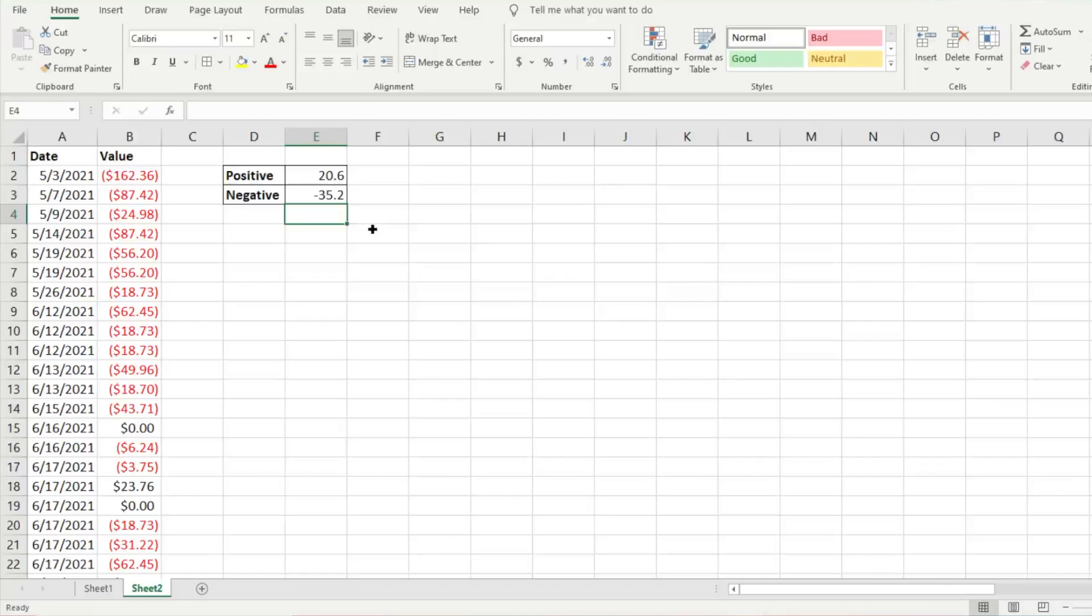This is especially helpful when you have large data ranges. You can pull all that data very quickly and easily and save yourself some time.